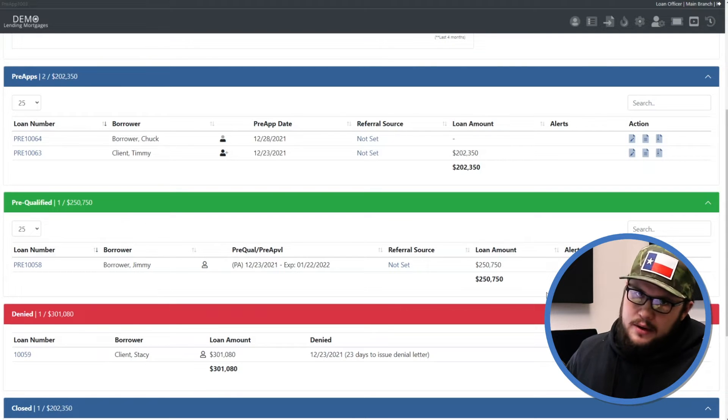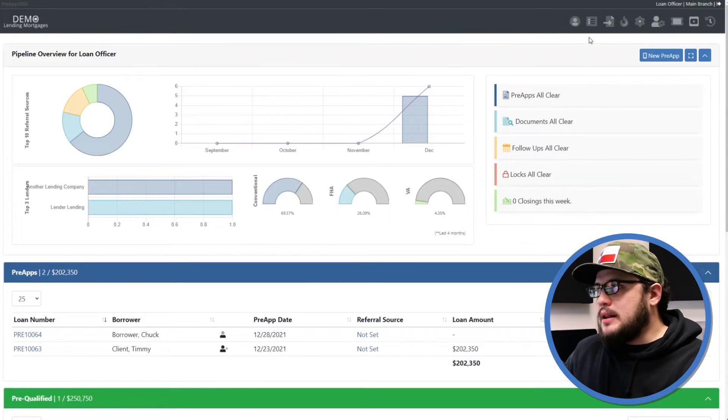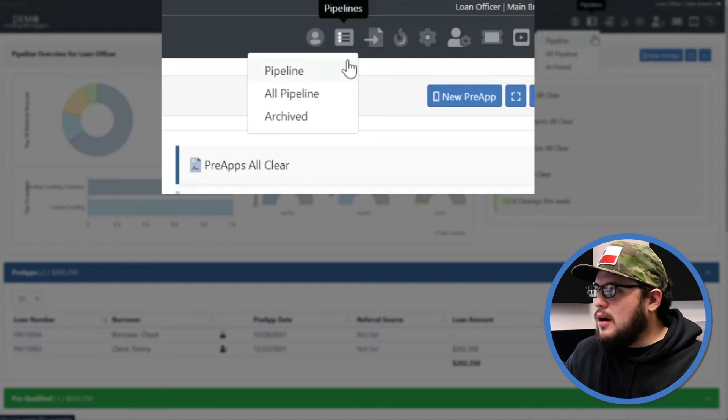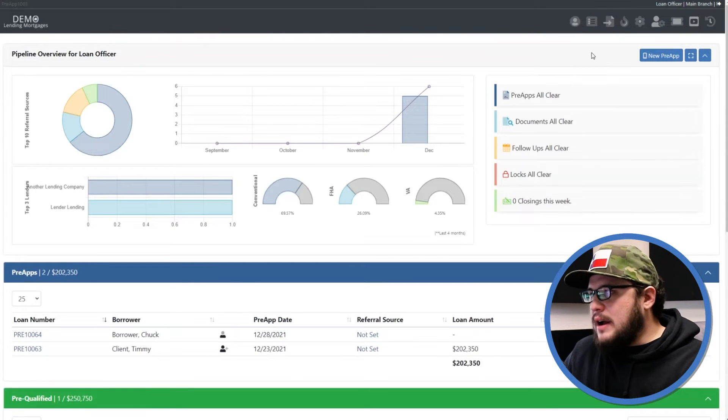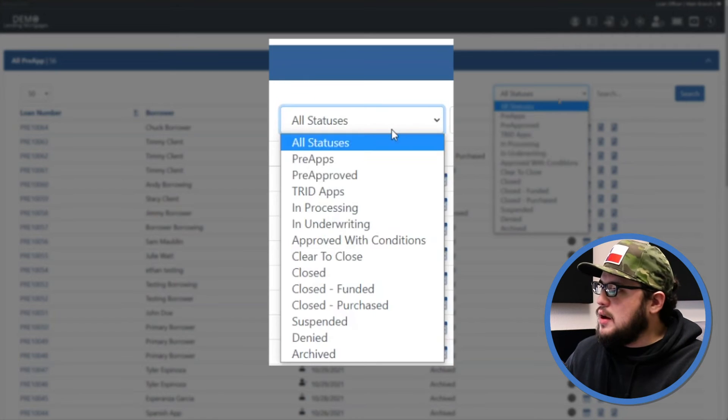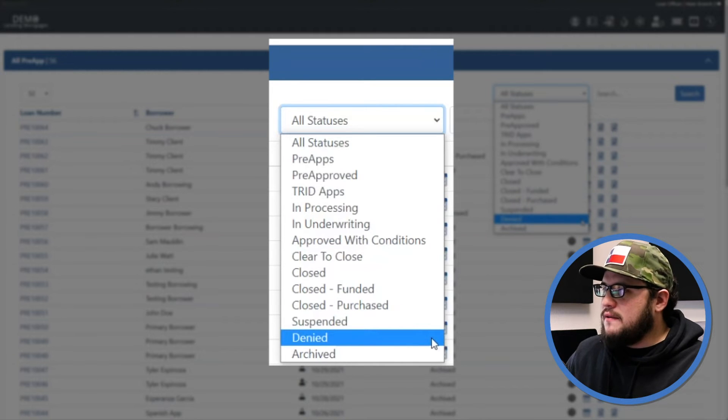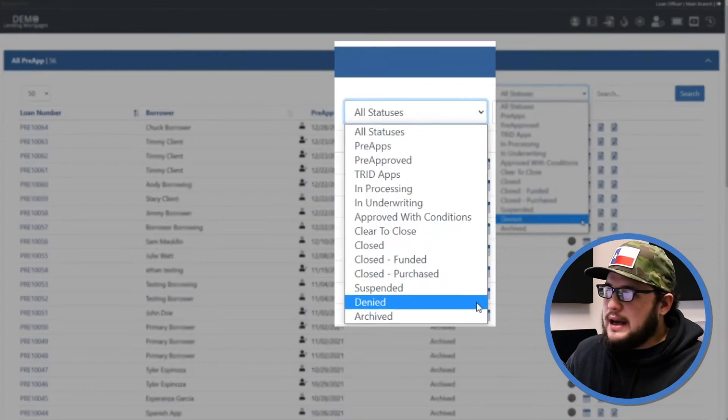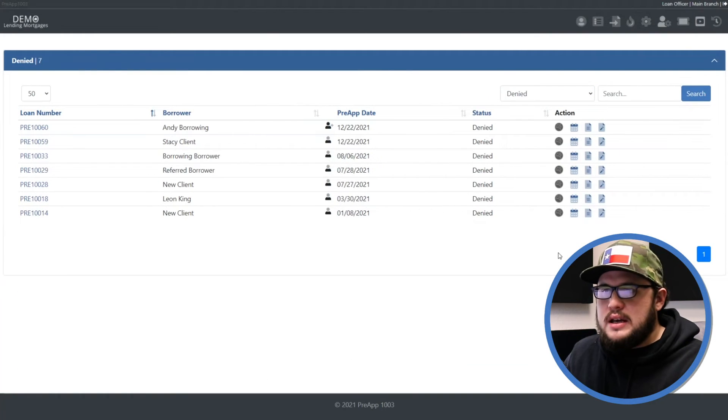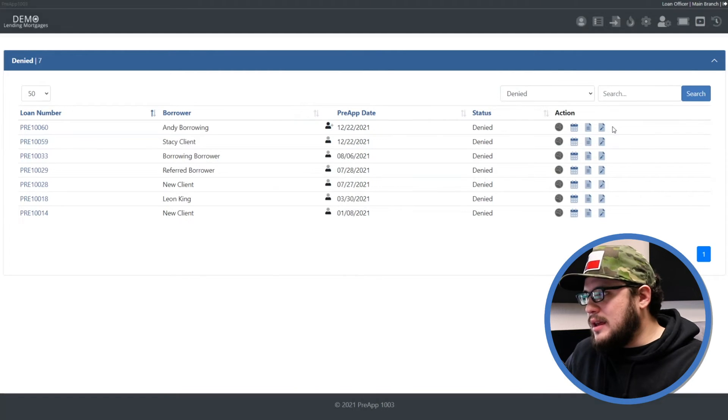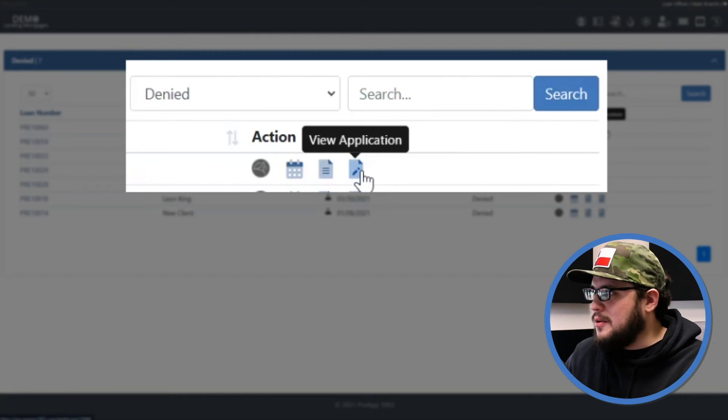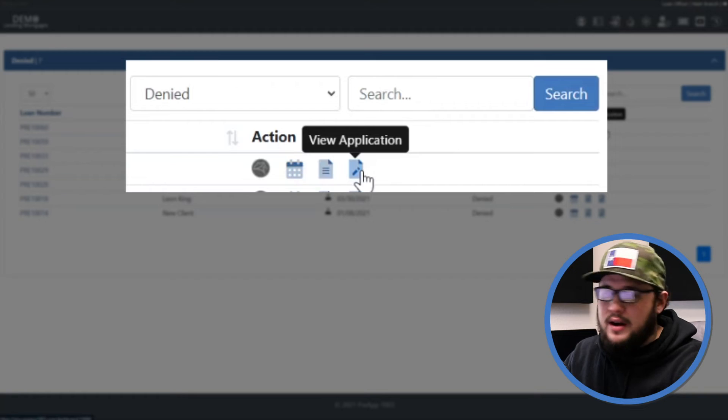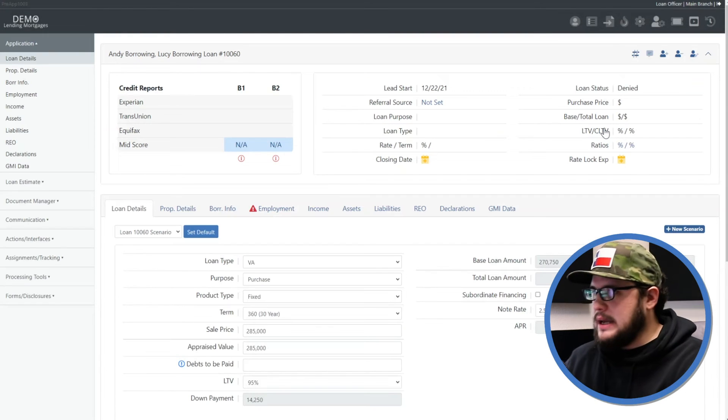So how do I find my file again? Well you click the pipelines icon here in the upper right and click all pipeline. And if you have a lot of files because you're a super successful loan officer, let's go ahead and click the status bar here and filter it to denied. So now you just see the denied files, you can easily click the loan number or the view application icon here on the right in the action column to get back into that file, make any changes that you need to.